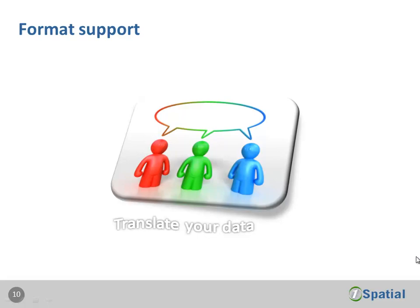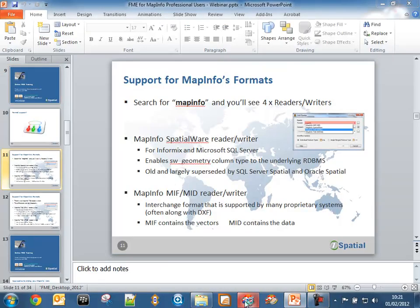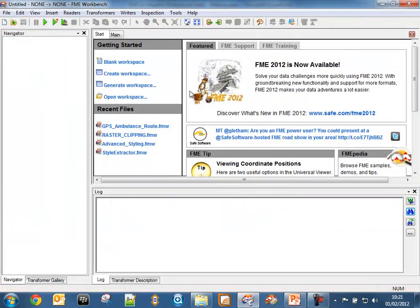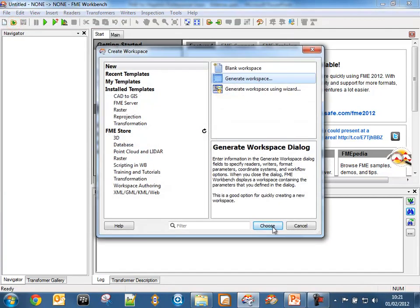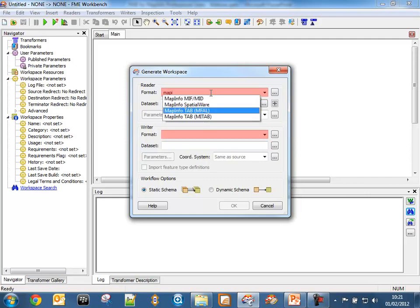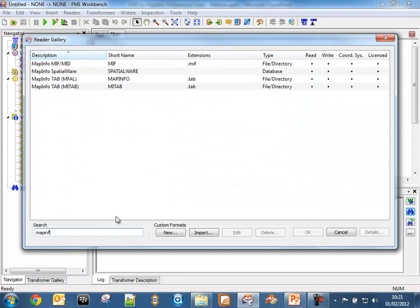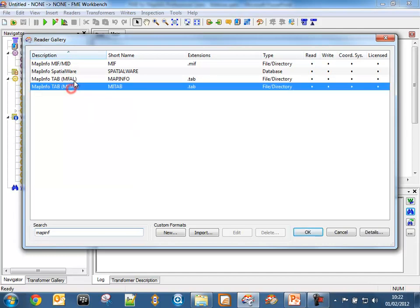Let's look at format support. If you search for MapInfo when using FME, you'll find four readers and writers. In FME 2012, if you type MapInfo in the Generate Workspace dialog or IntelliComplete, you get access to four formats: MapInfo MIF-MID, MapInfo SpatialWare, and two MapInfo Tab formats — MFAL and MyTab. We'll look at the differences between these two formats shortly.